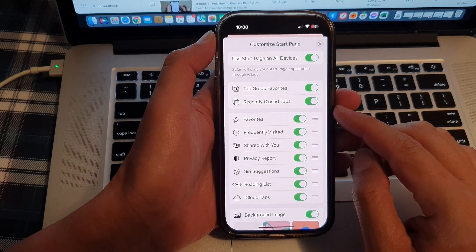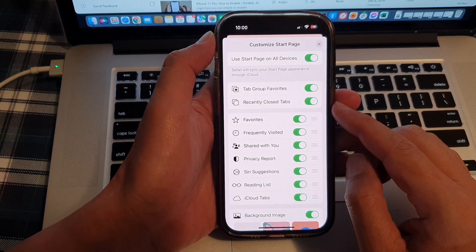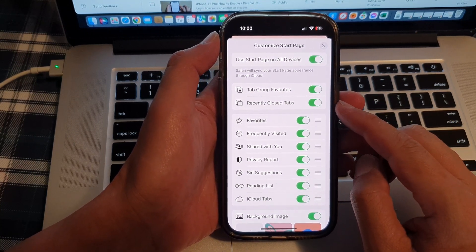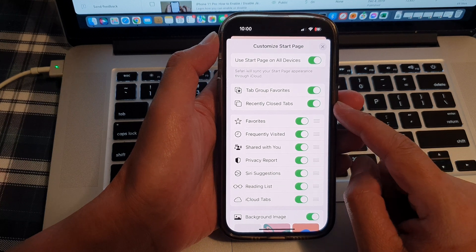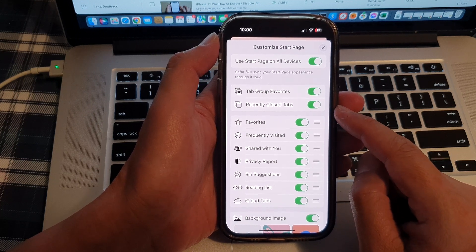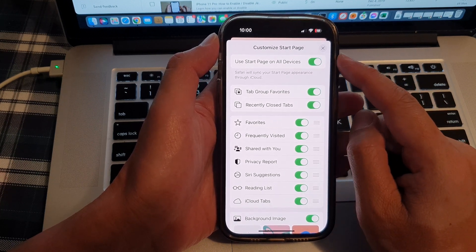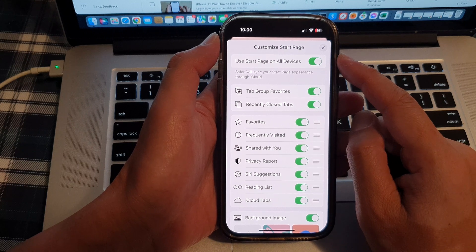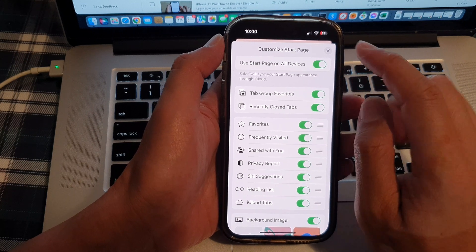Hey guys, in this video, we're going to take a look at how you can enable or disable recently closed tabs in the Safari Start page on the iPhone 14 series.